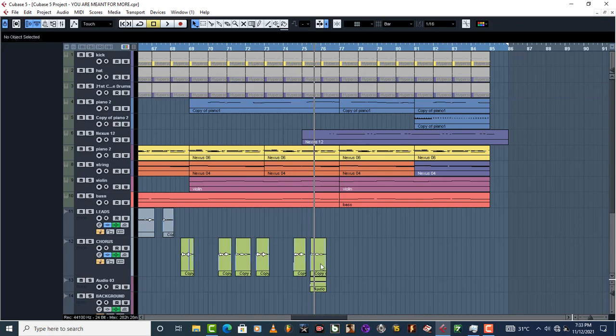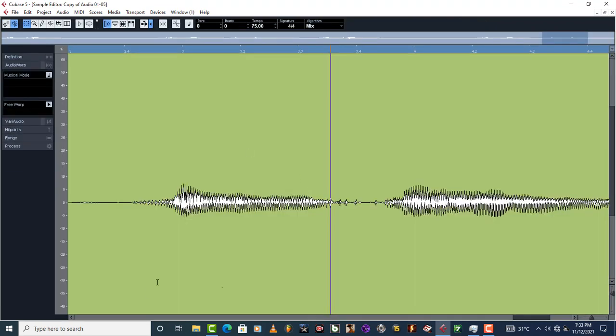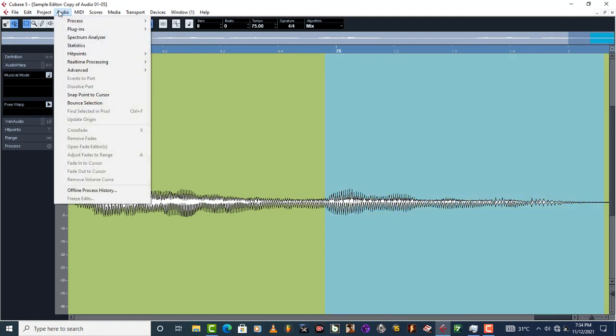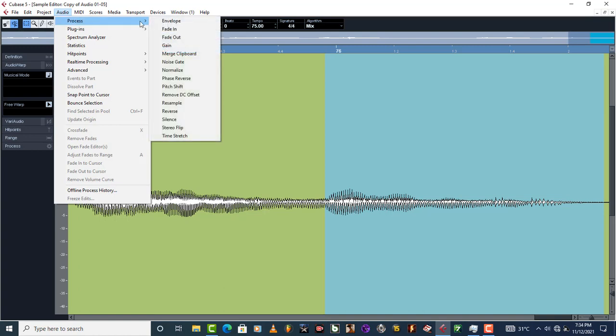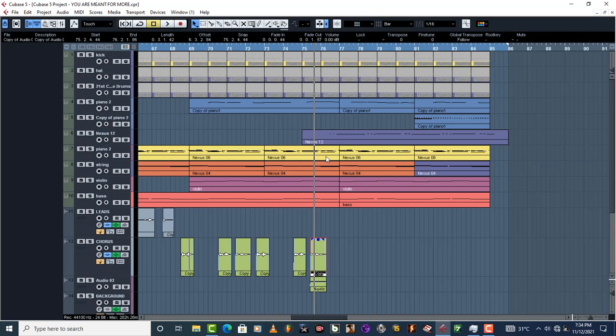Once you've done that you come here. These two can work - you just highlight the place where you want to do the fades, then come to Process and Fade Out. But in this case you just want to fade out all the MIDI, for example, where the singer stops singing.